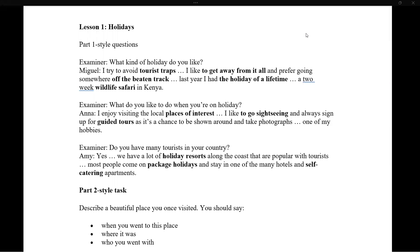Hello guys and welcome to my channel. My name is Martin and today we are going to talk about the IELTS speaking module. We will be practicing some topics for Part One, Part Two, and Part Three, and I'll give you my feedback and some vocabularies.